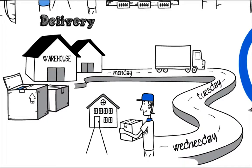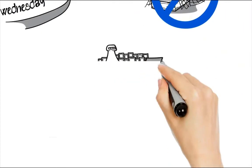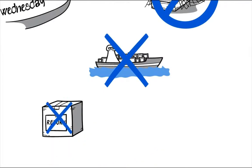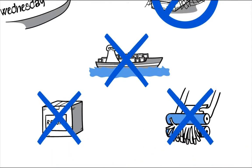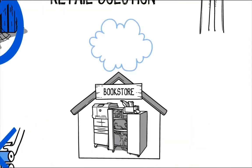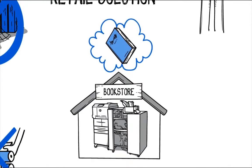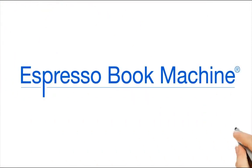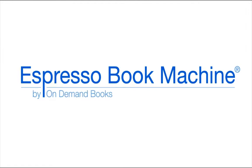The EBM is also green. Only books that are sold get printed. No shipping from warehouses, no returns and no pulping of unwanted books. The bookstore becomes a virtual warehouse, matching supply with demand. Join the 21st century EBM revolution.